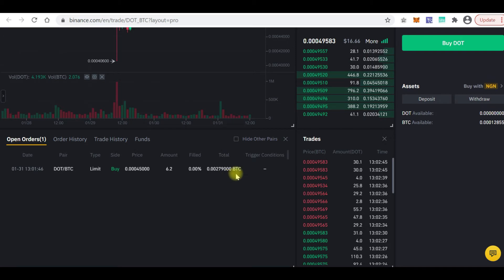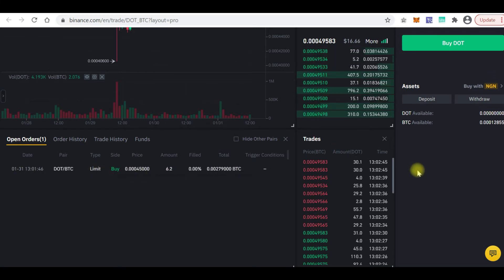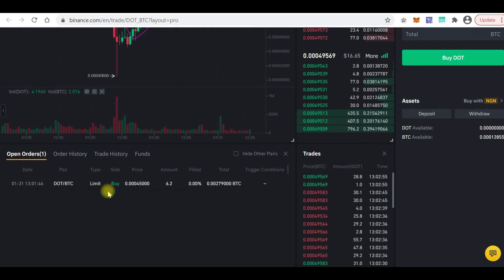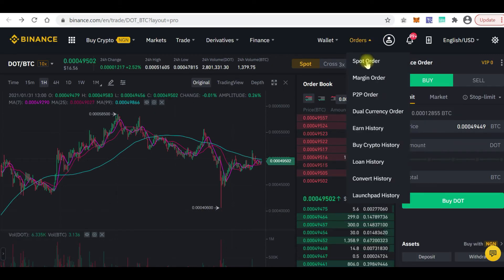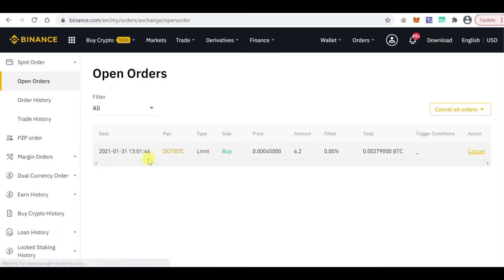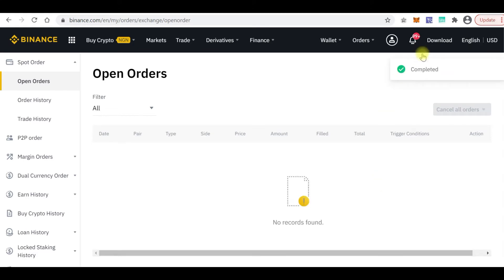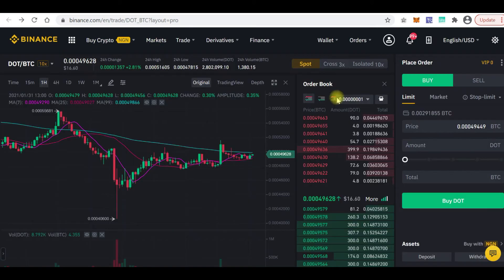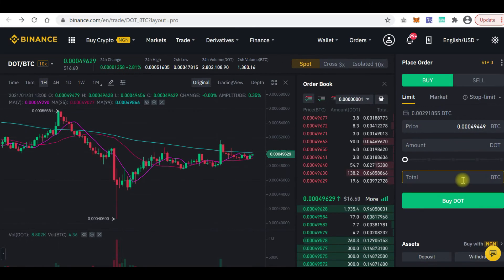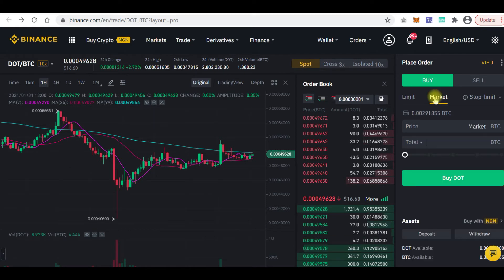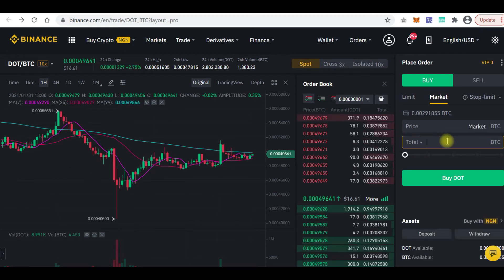For the sake of this tutorial, I'm going to cancel that order so I can show you what a market order is. Let me cancel this order — there it is. So I click Cancel, it's completed, and our money is back because I cancelled the order.